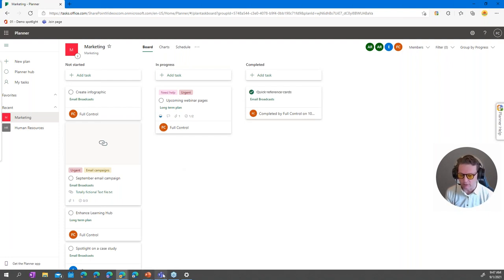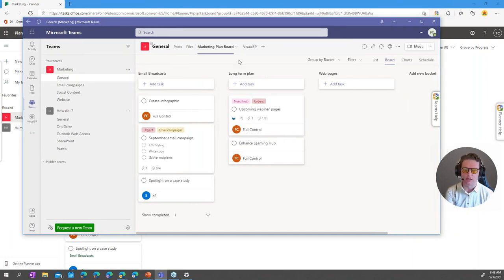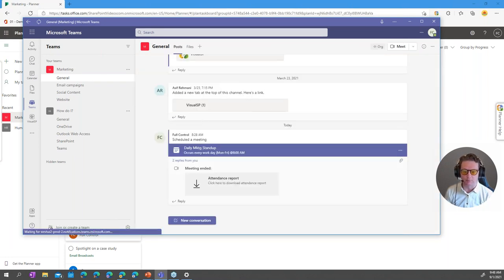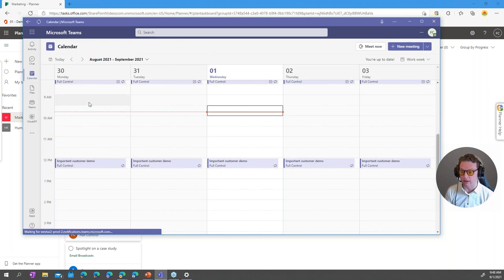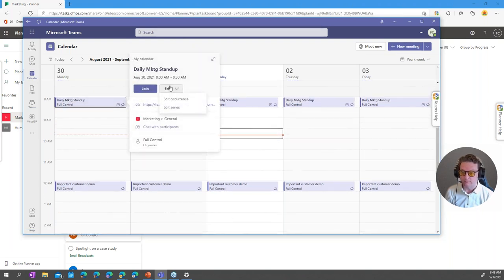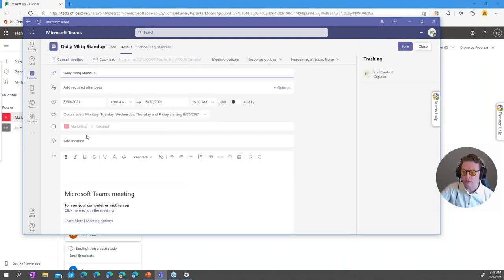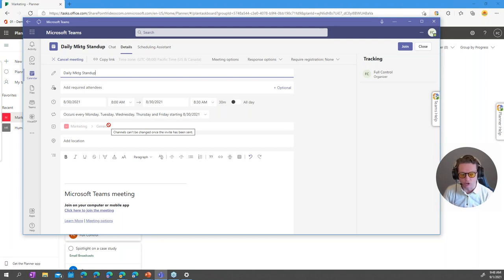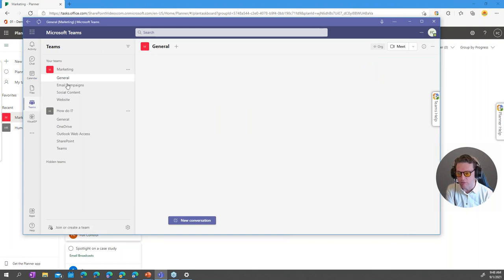A couple more things: Planner is related to Microsoft Teams. In your general channel you can add the planner board as a tab. You can create and schedule your stand-up meeting in Teams and assign it to a channel — that way you don't need to worry about who's invited; the whole channel has access. When you hold the meeting, all chat conversations during the meeting show up back in that team's general channel.